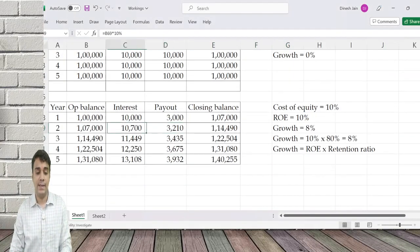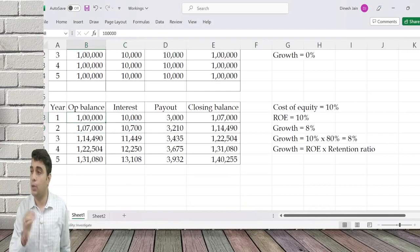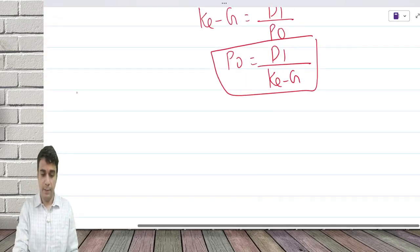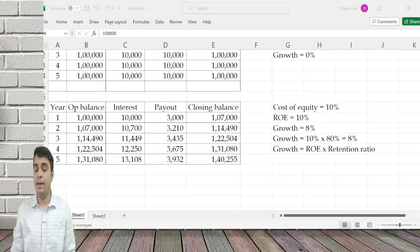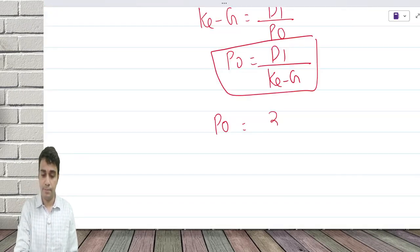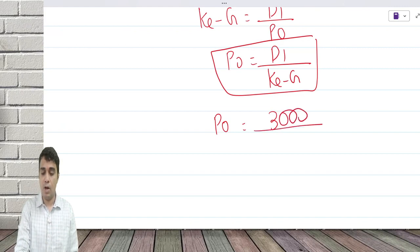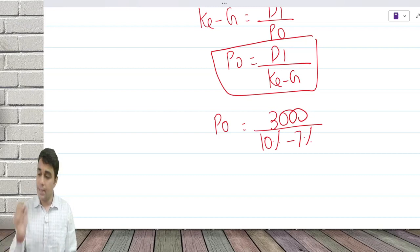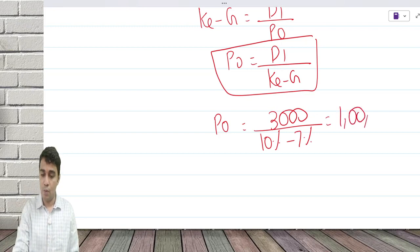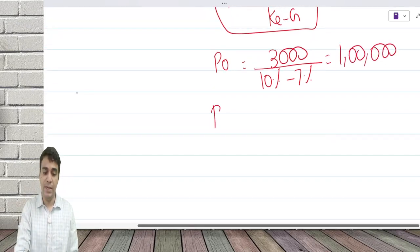The opening balance is nothing but the value of the company today. So P0 equals D1 — dividend of the first year, which is 3,000 — divided by cost of equity 10 percent minus growth rate 7 percent. The answer is 1 lakh. I can expand this: P1 equals D2 by (Ke minus g).